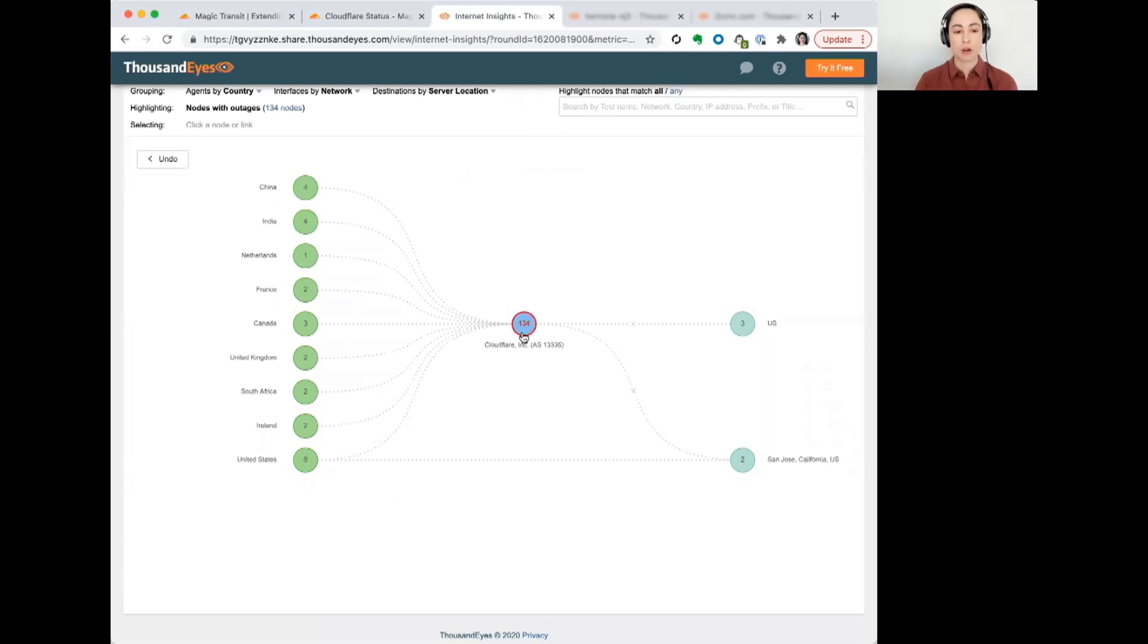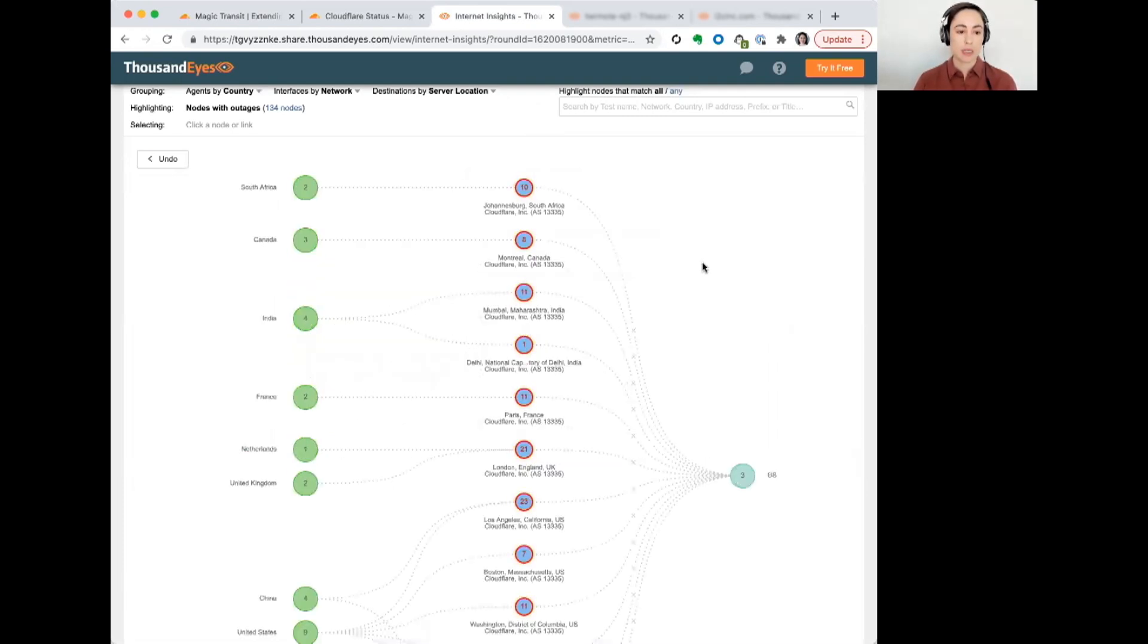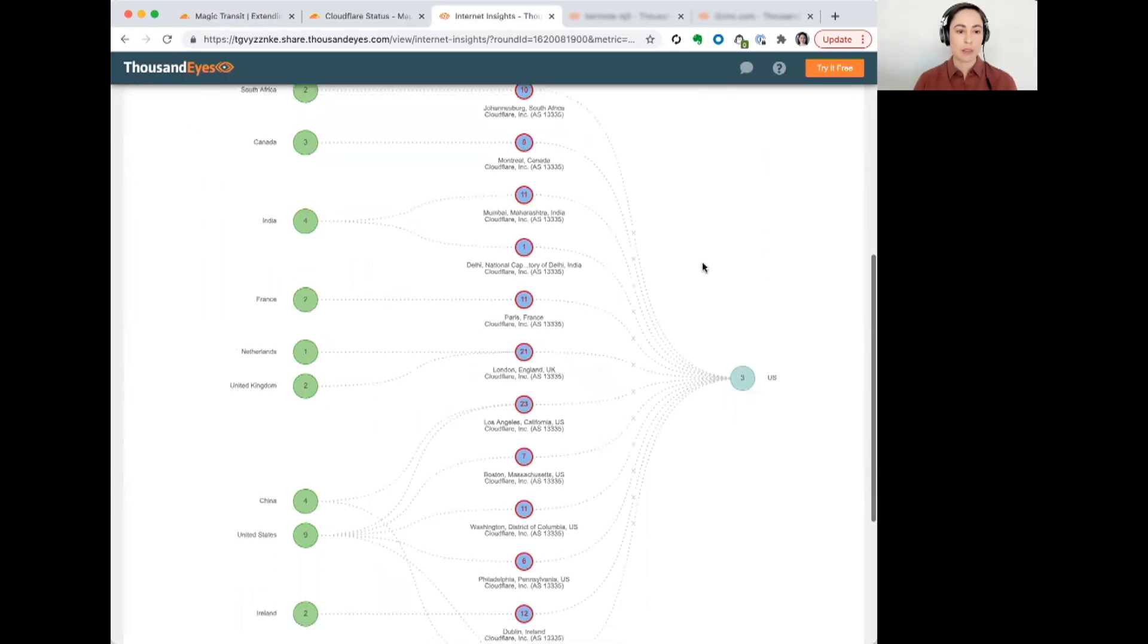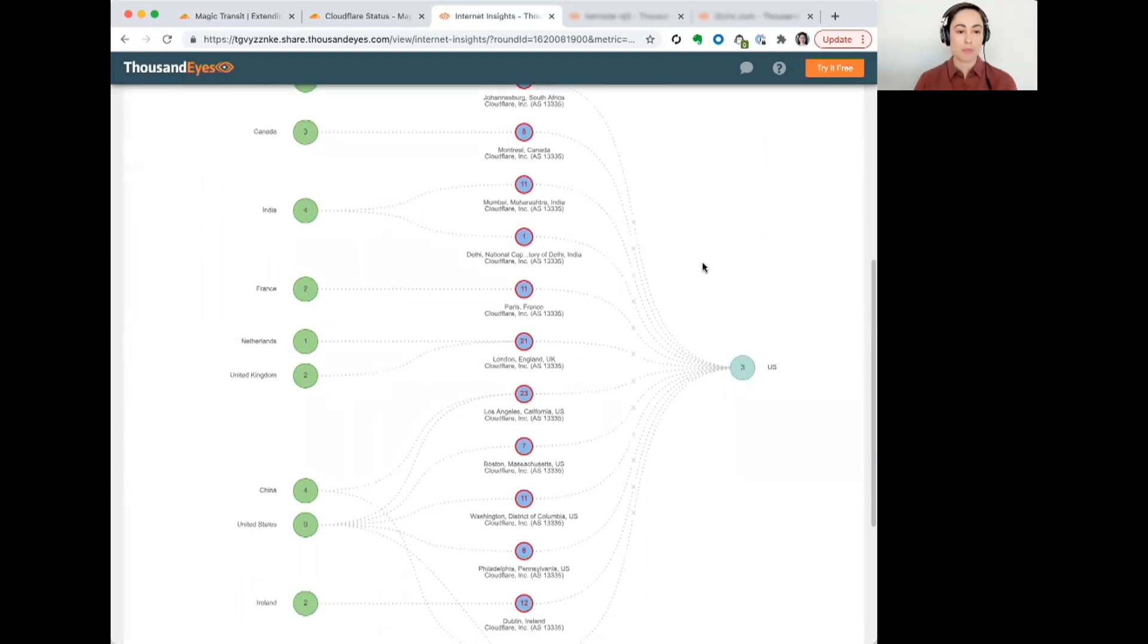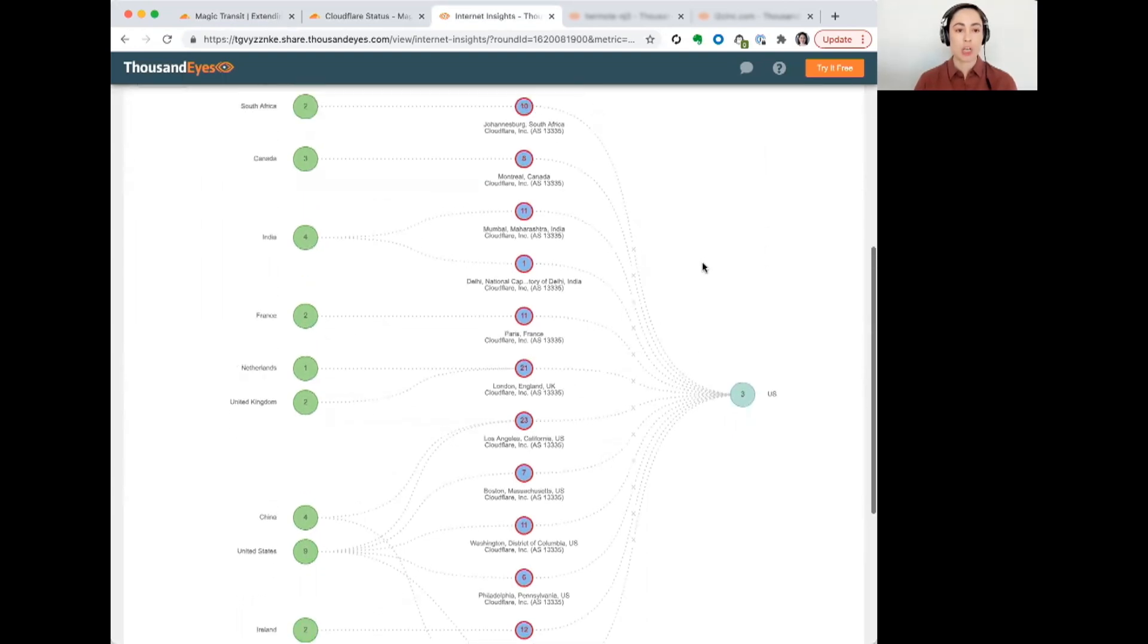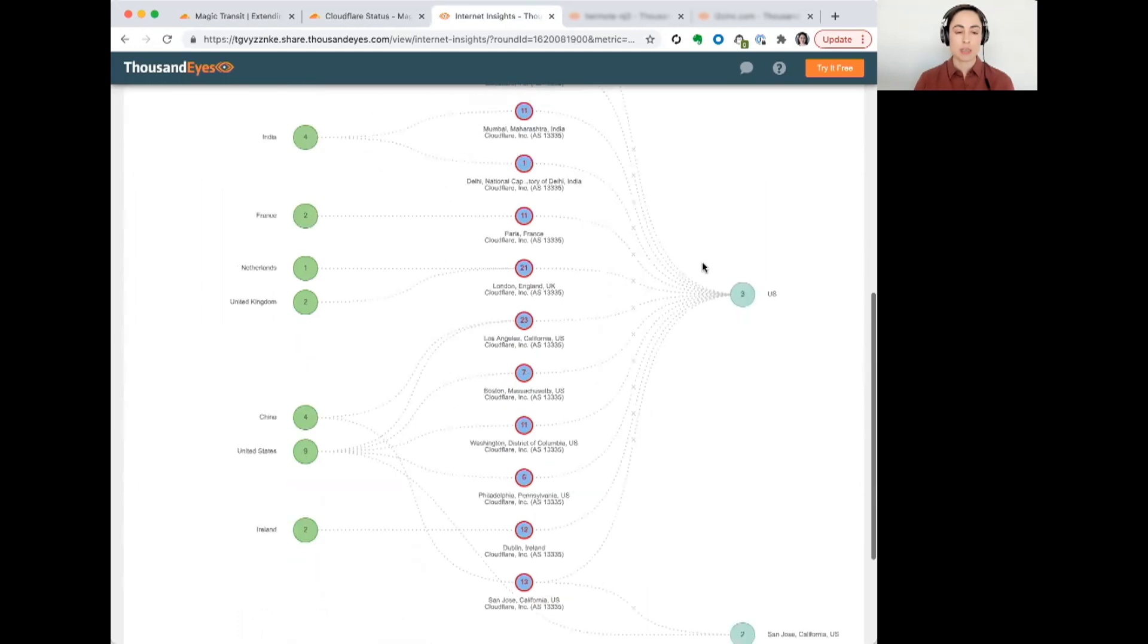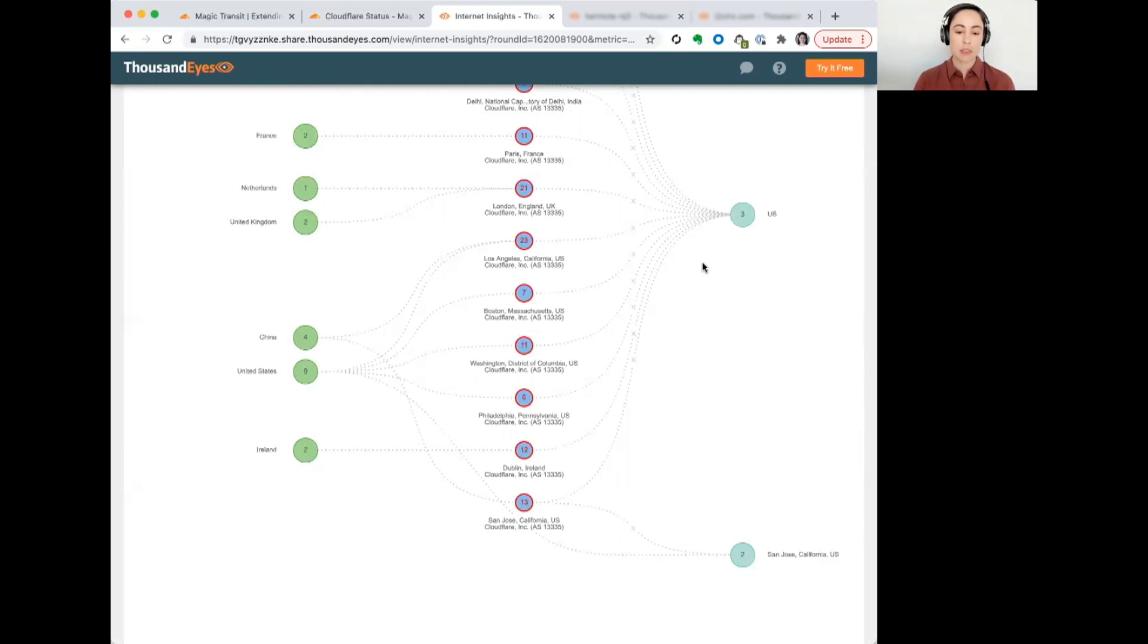There was a large number of interfaces we can see here that were involved in the outage. And you can also see that it wasn't contained to a specific region. We see infrastructure impacted in South Africa, Canada, India. We see Europe. We see the U.S., different various cities.